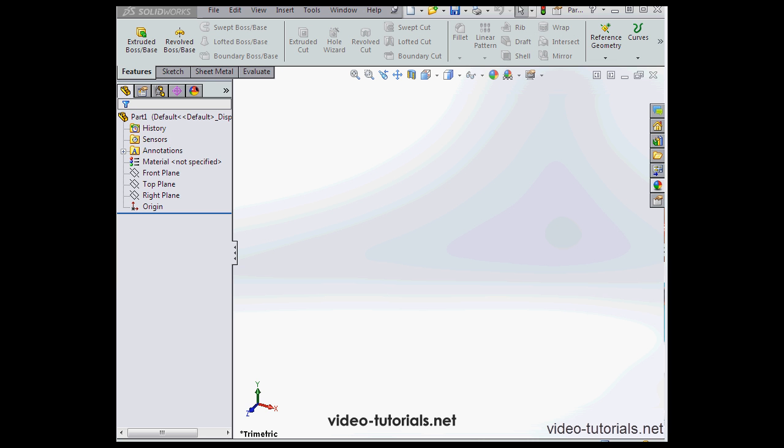Hey there! Welcome to Video-Tutorials.net's SolidWorks 2014 Essentials course. In this course, we're going to cover the fundamentals that will allow you to work productively in SolidWorks.